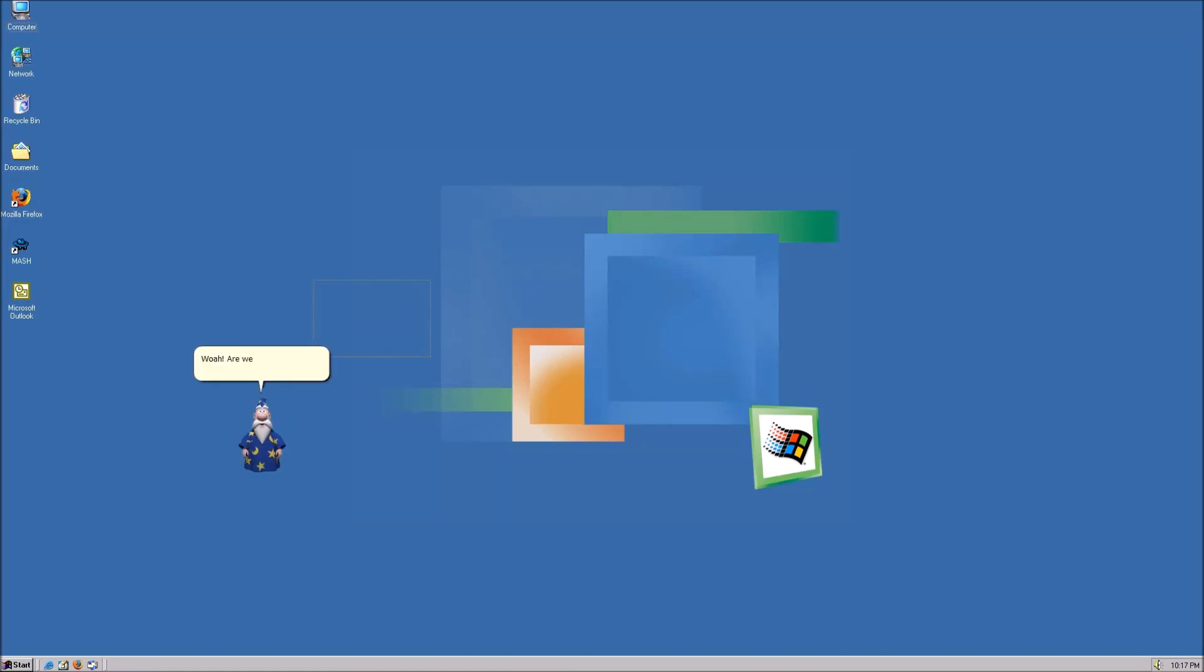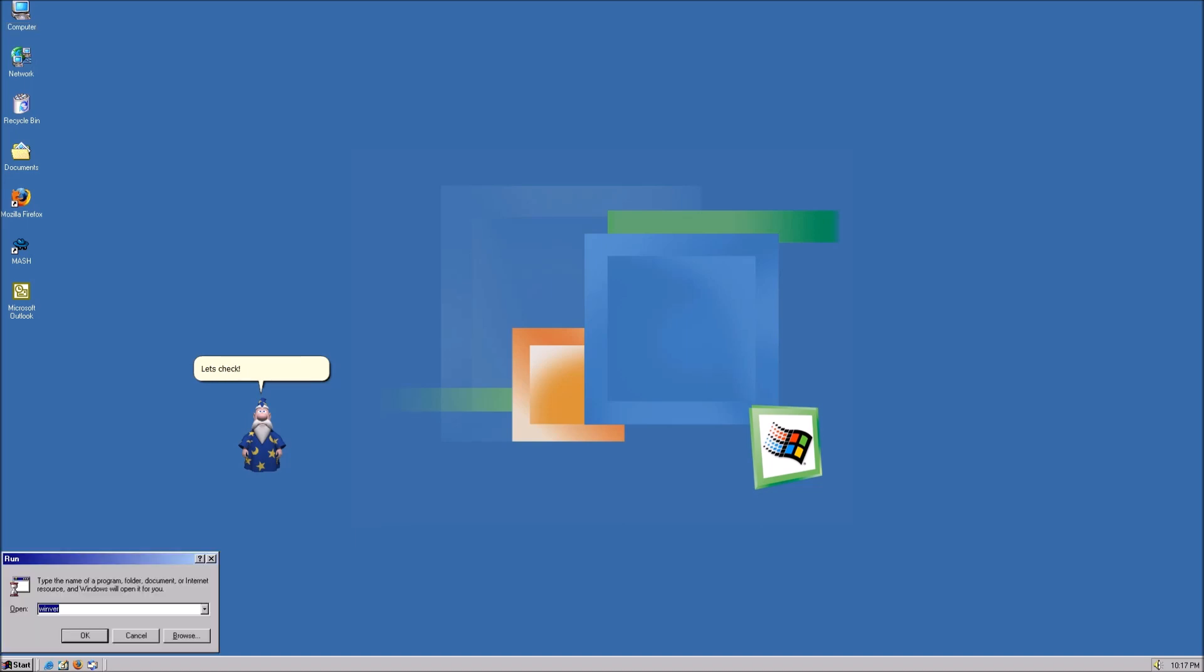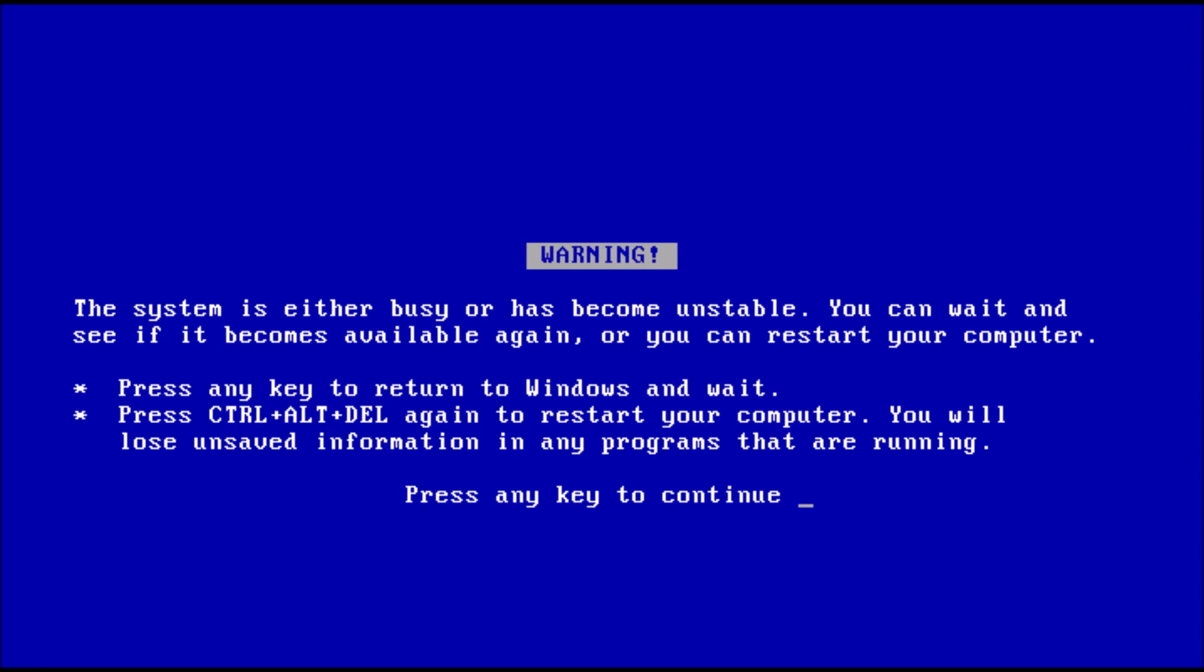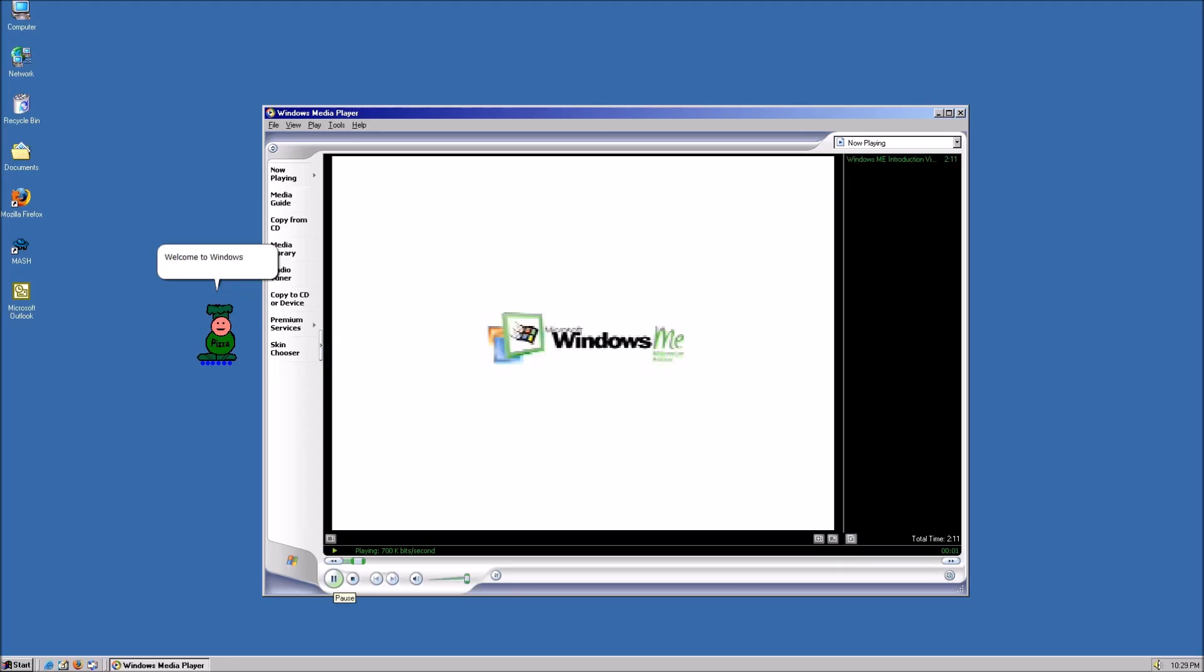Whoa! Are we on Windows 2000? Let's check. Woo! Oh no! Not Windows ME! Welcome to Windows Mistake Edition!